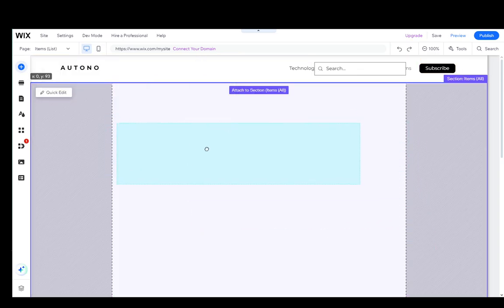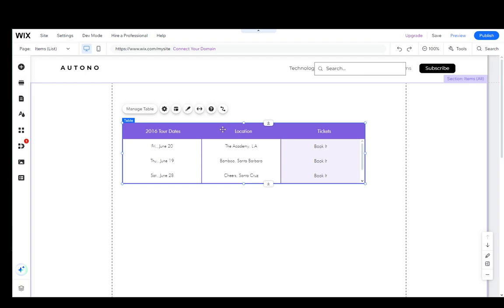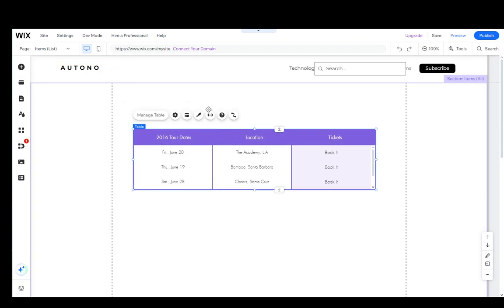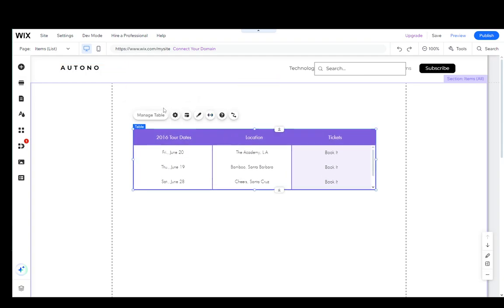But let's say I choose this table over here, just add it into my website like so. Now you can edit your table in a couple of different ways.